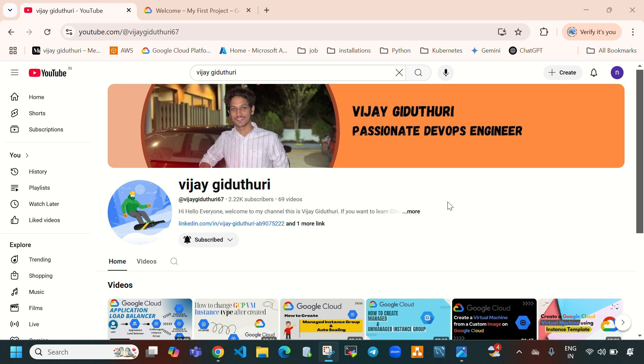Hello everyone, welcome to my channel. This is Vijay Geertturi and in today's video I will show you how to create a Kubernetes cluster on Google Cloud.